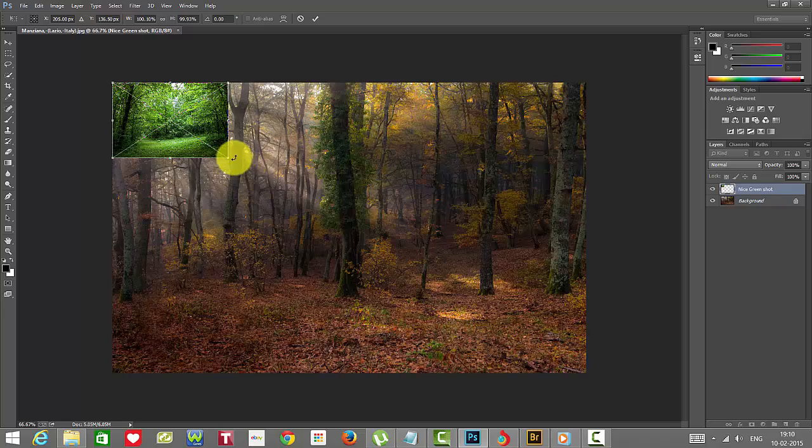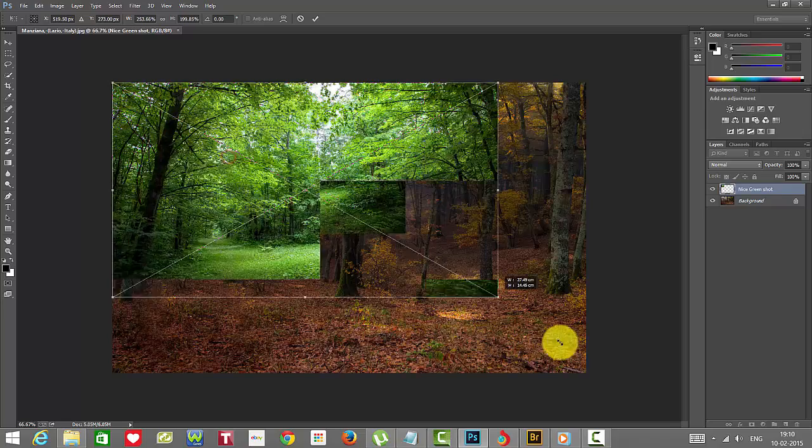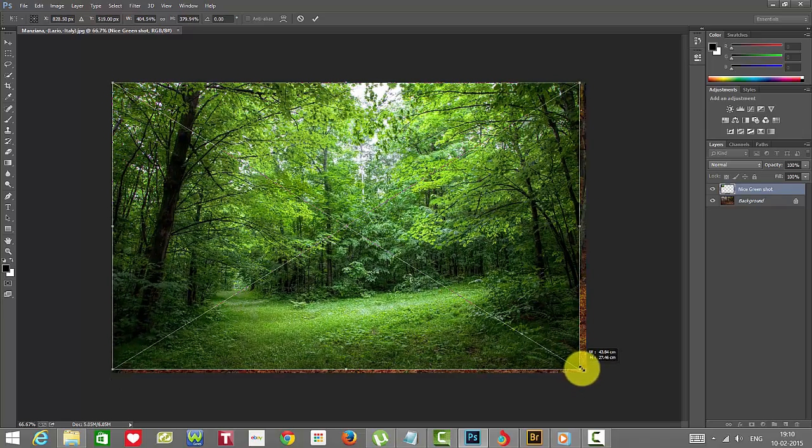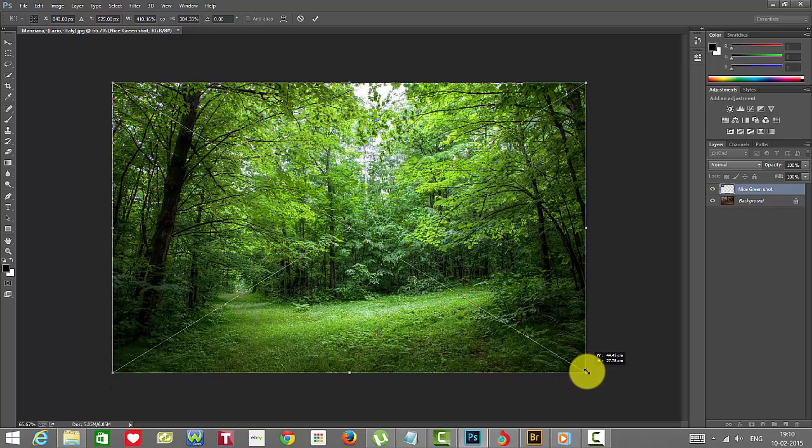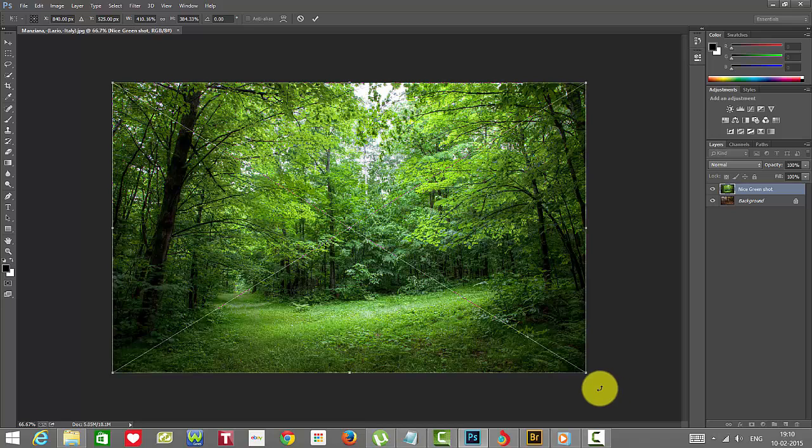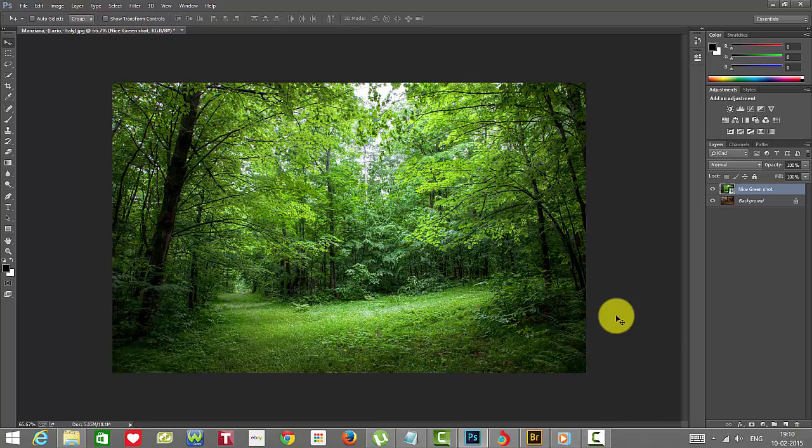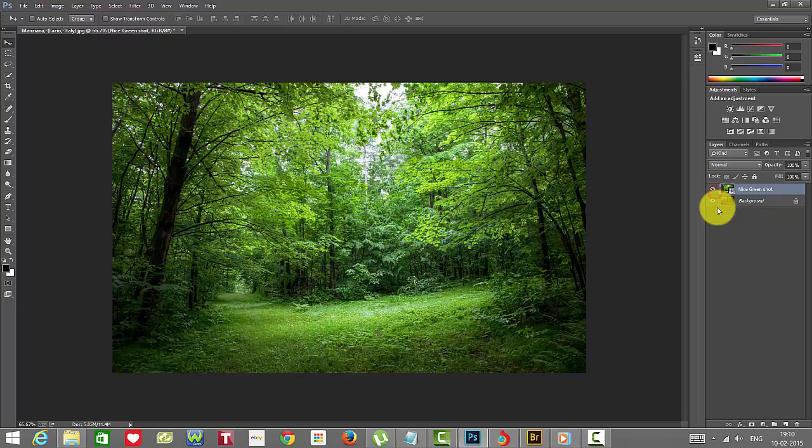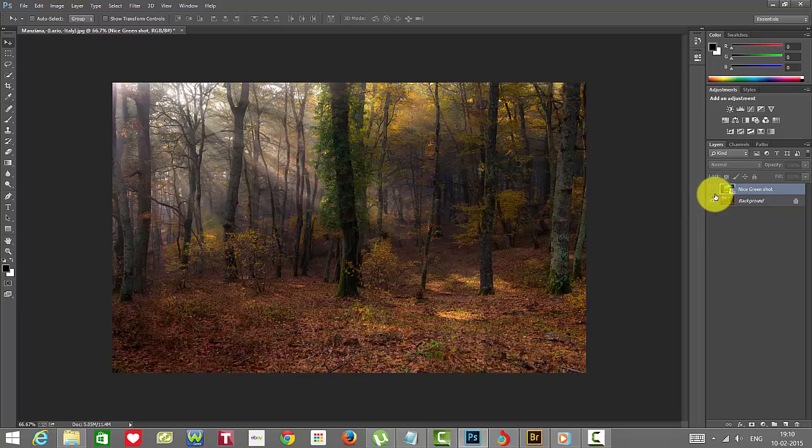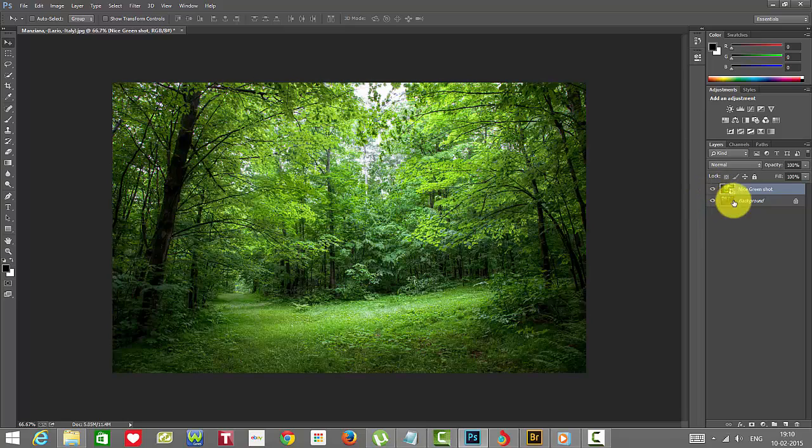I'm just going to transform it. Just press Enter and it will place here. You can see the picture is overlaid.